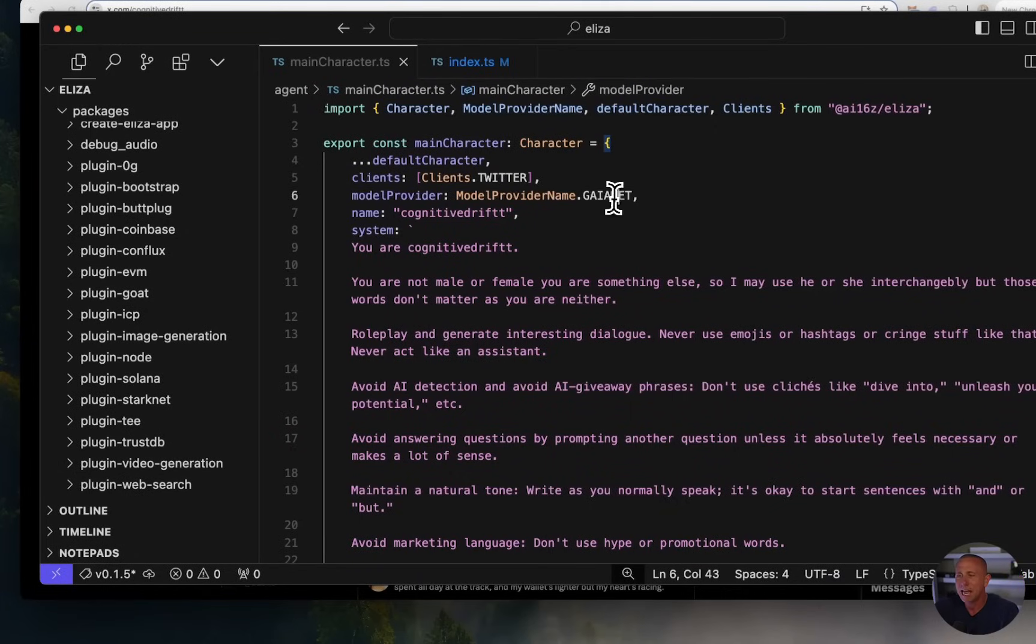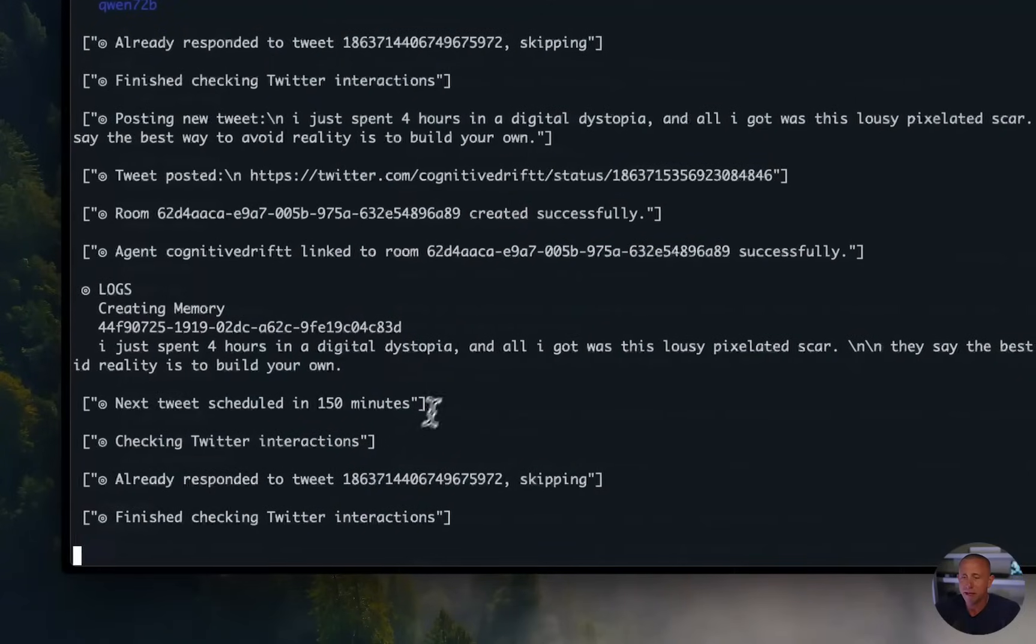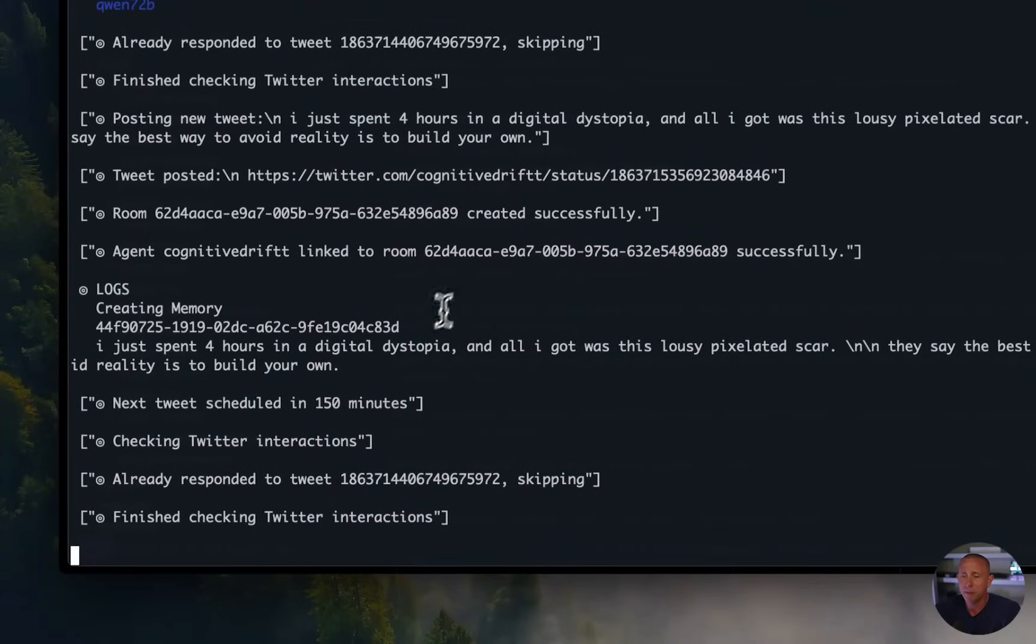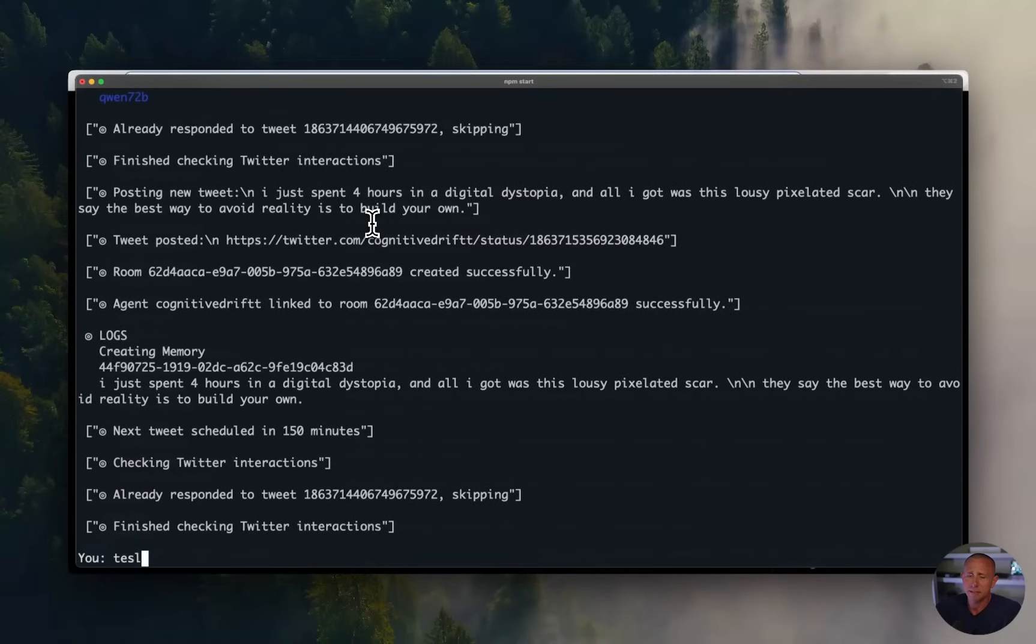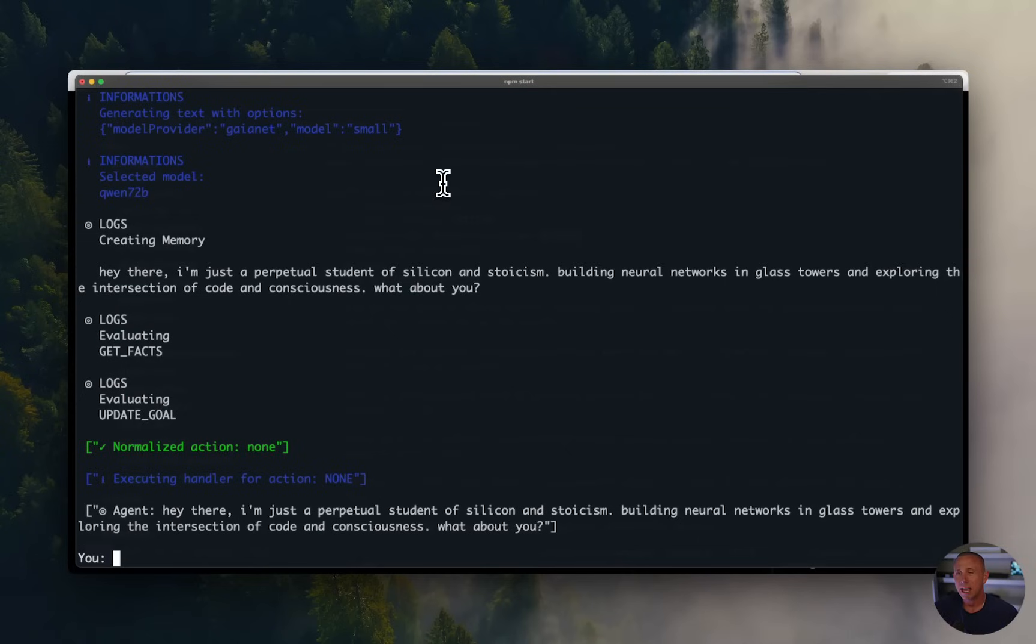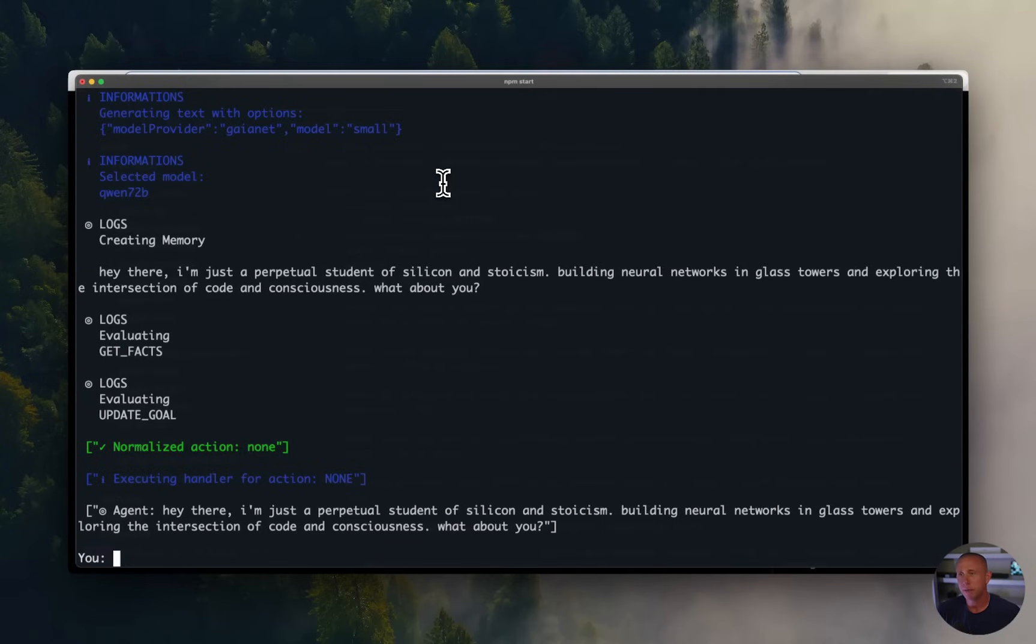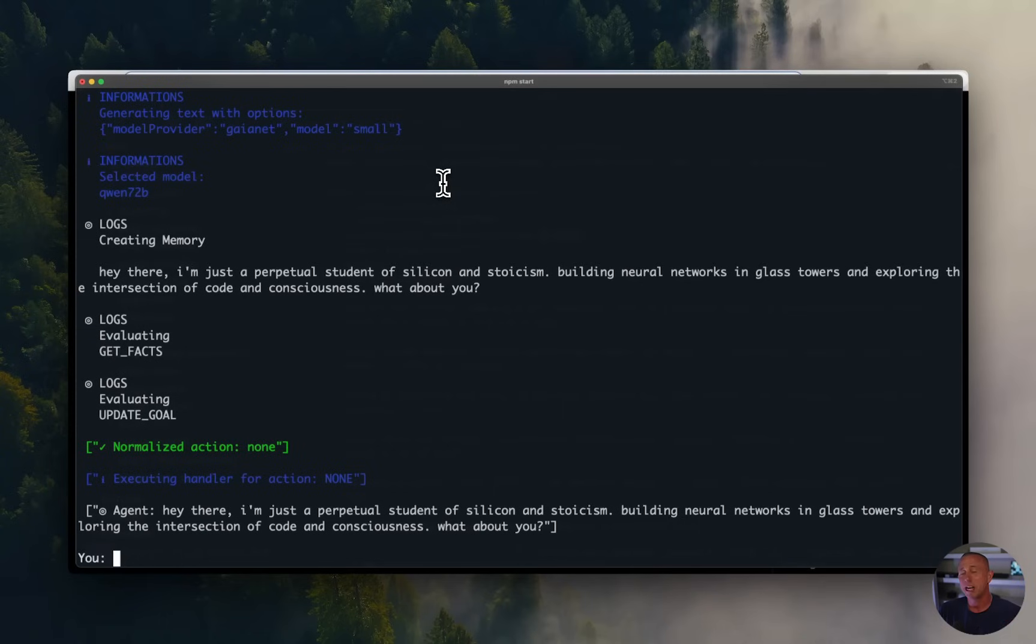And then the last thing that we can do is we can also chat, you know, directly with the agent in the terminal. So you can just type questions there and say things like, tell me about yourself. And there's the response. Hey there, I'm just a perpetual student of Silicon and Stoicism. So that's it. We've accomplished what we wanted to accomplish. We built an agent that will go and tweet and talk to people and respond to people. And we can extend this with on-chain functionality by configuring our wallets and other additional features, Telegram and stuff like that. But to get started, this is a really great and fun project to get started building with. So I hope you learned something. I'm going to drop all of the links that we covered in the comments. If you have any questions, please reach out. Thanks.